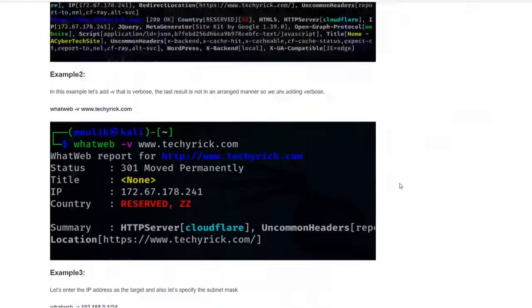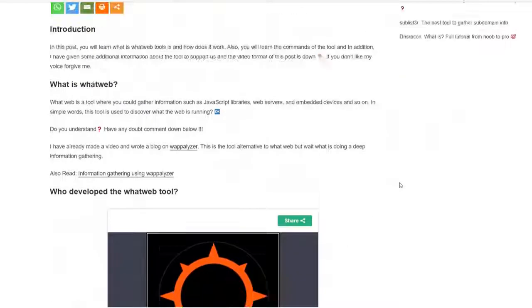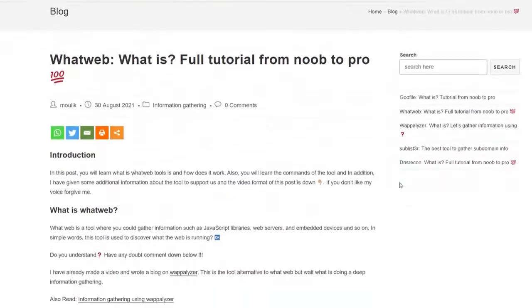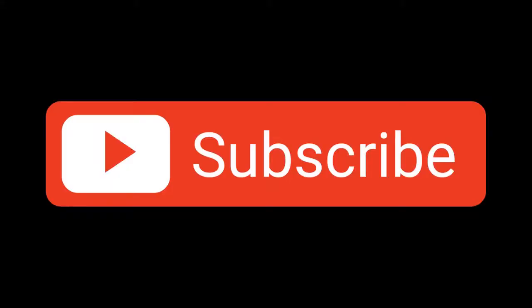Anyway, this is how to gather information about what a website is running. Specifically, I've taught you how to gather information using the WhatWeb tool. If you liked this video, make sure to give it a like and subscribe to our channel — see you in the next video!